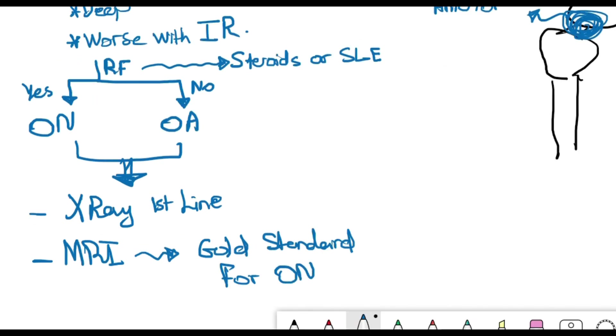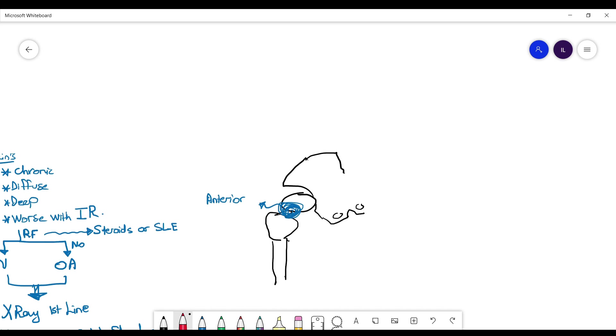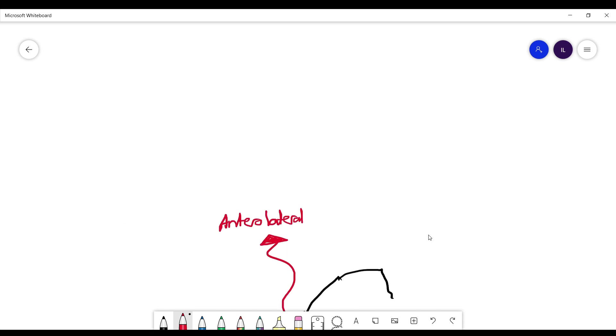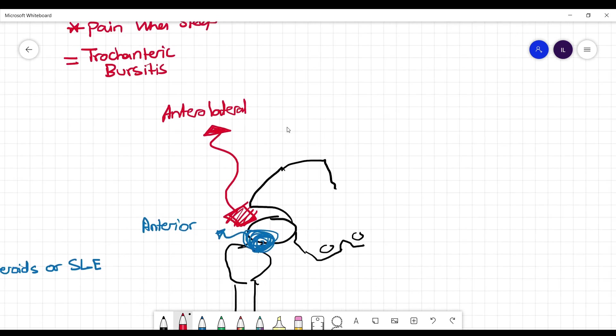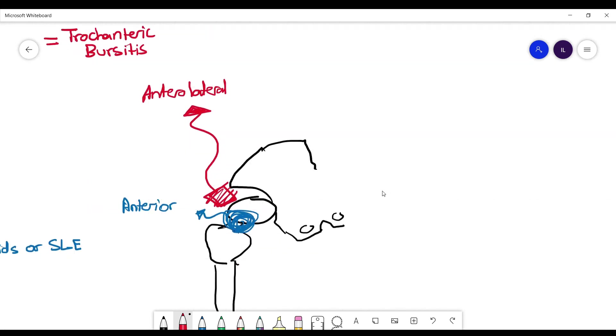Now let's move on and talk about anterolateral pain. Not many differentials here. The main one is the patient will mention that they have a tender area on the anterolateral side and they will have pain whenever they sleep on that side. Then you have to think about trochanteric bursitis.